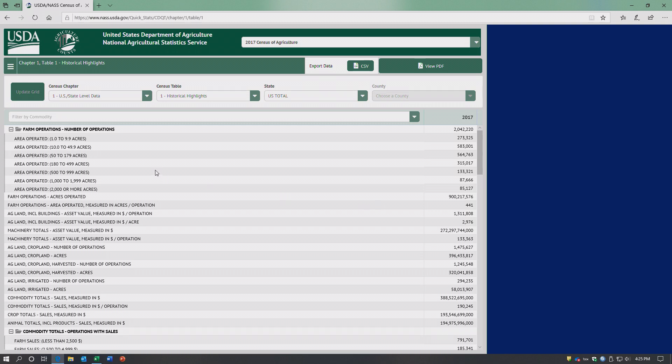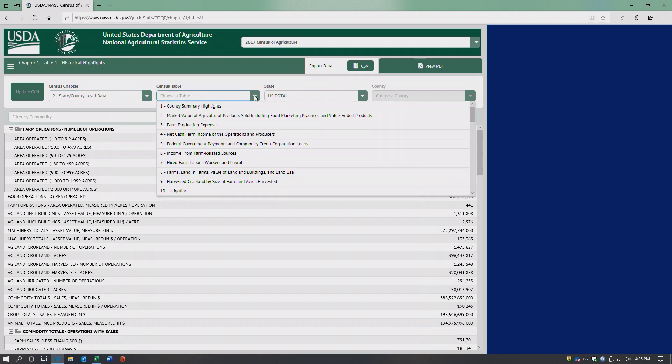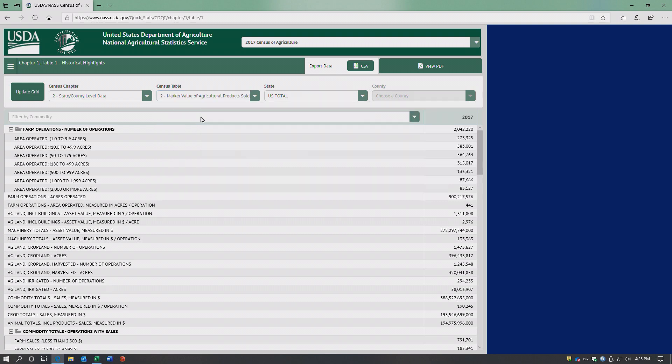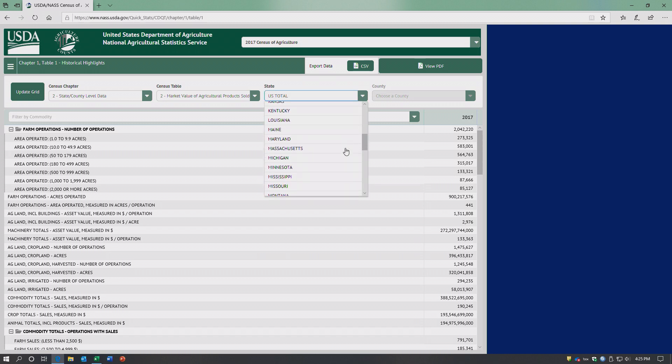So what you could do if you want to focus on a particular state, you could click state, and then you could pick for instance market value of agricultural products sold, and then pick if you wanted Pennsylvania.